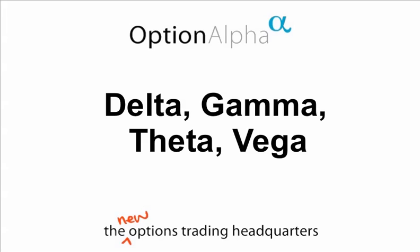Hello everyone and welcome back to Option Alpha for our second video in our series Understanding Delta, Gamma, Theta and Vega.